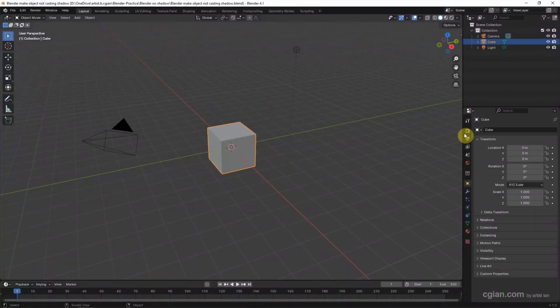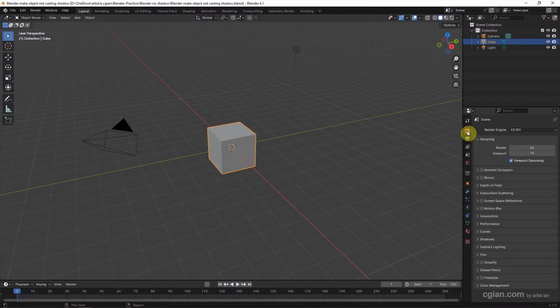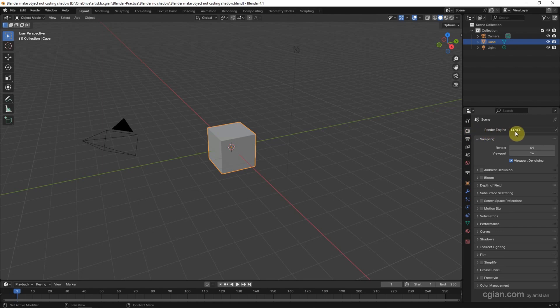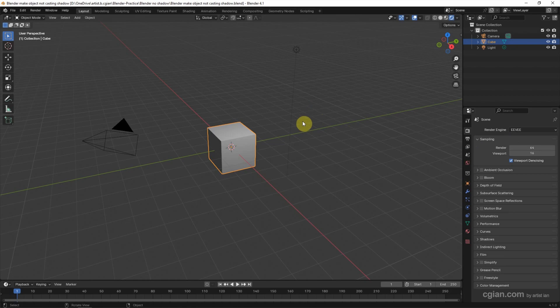Now we can check that. Go to Render Properties. We are using Eevee as a render engine. Now we can switch to Render Preview.